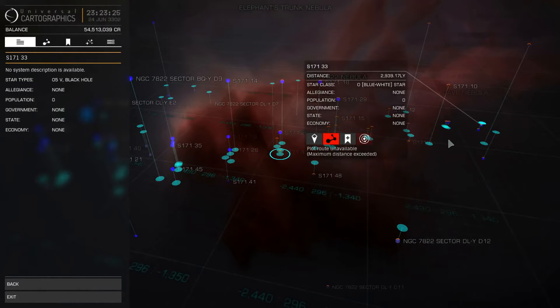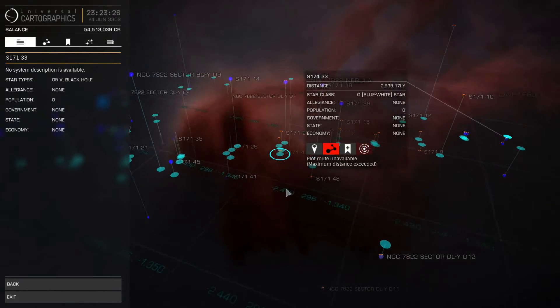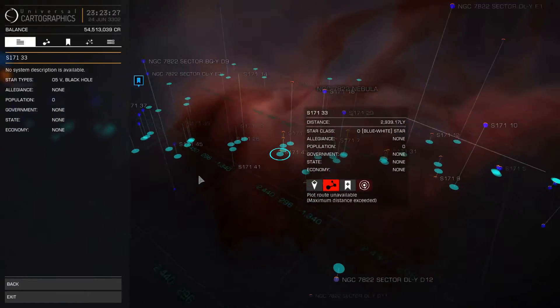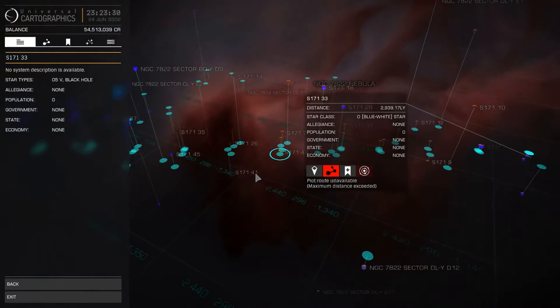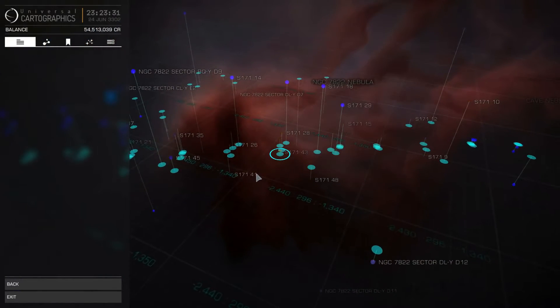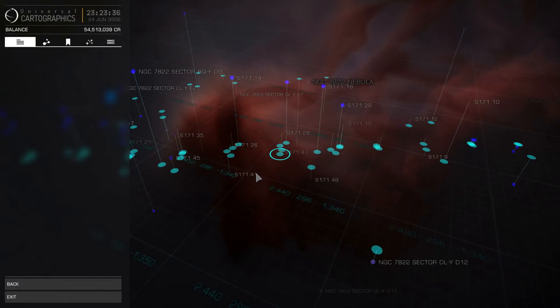And then I noticed that the name of all these stars. They are all called S171 and then a number. So we can see S17132 and here we have S17145. So I thought okay, fair enough.